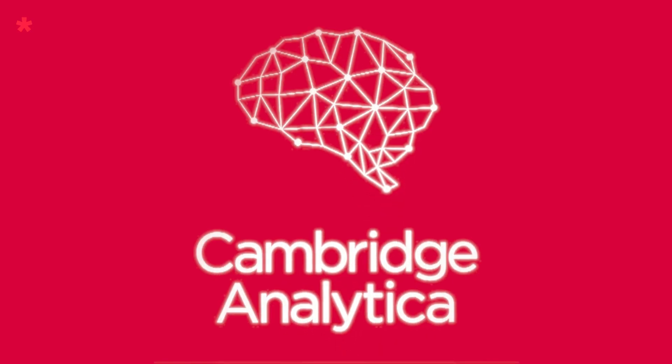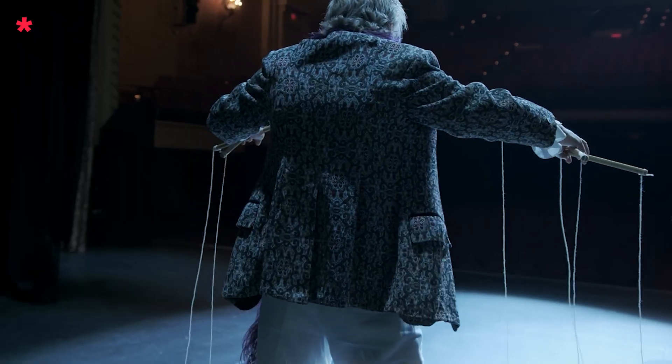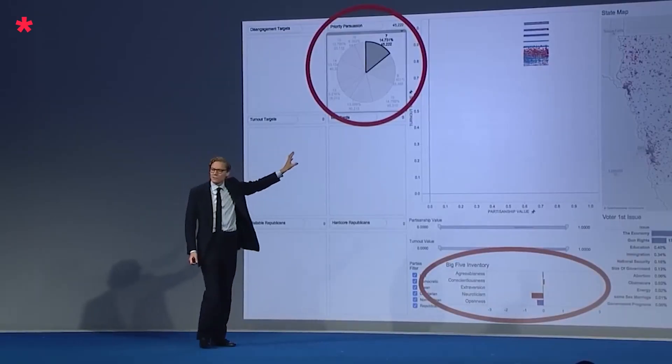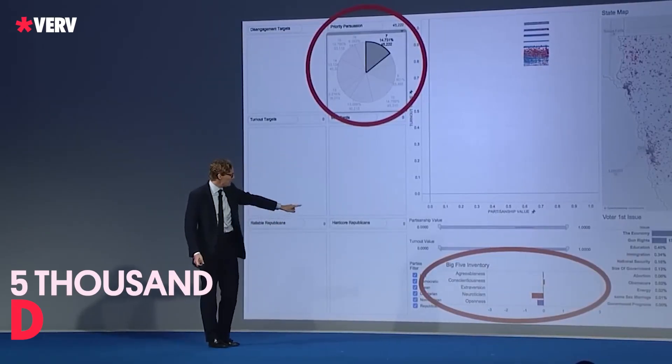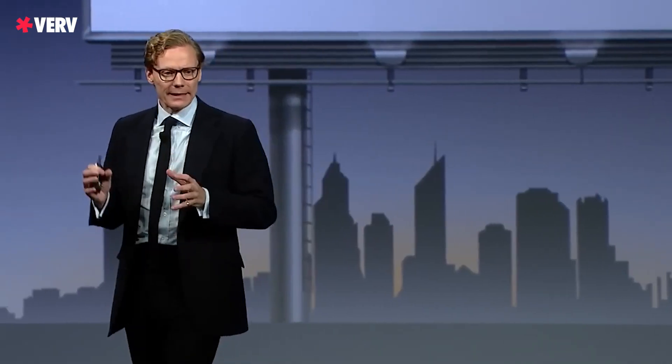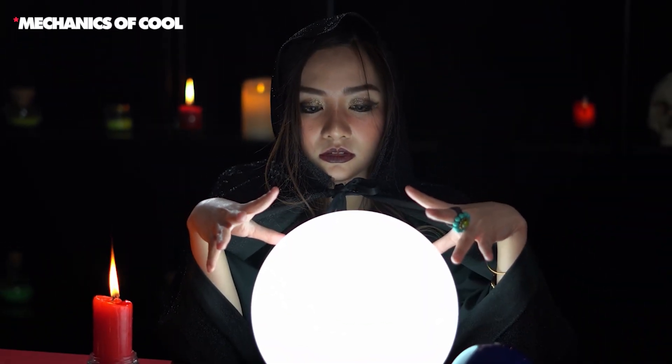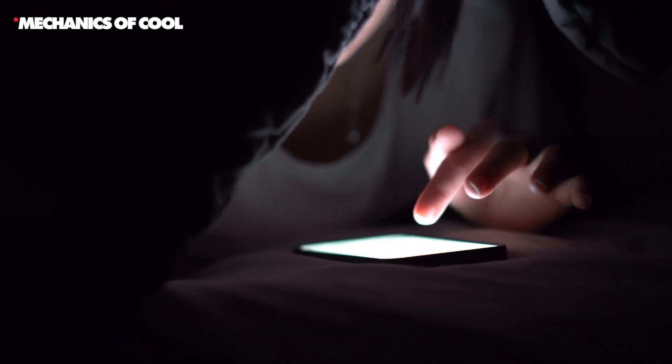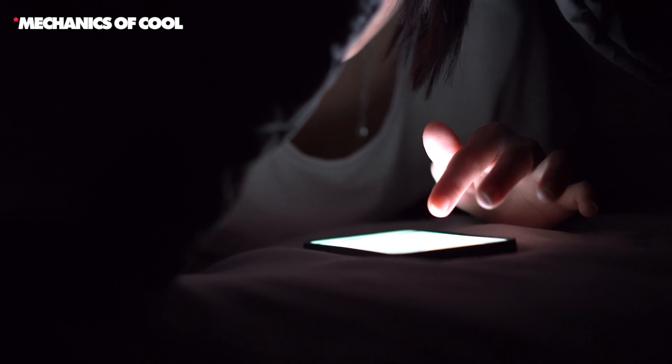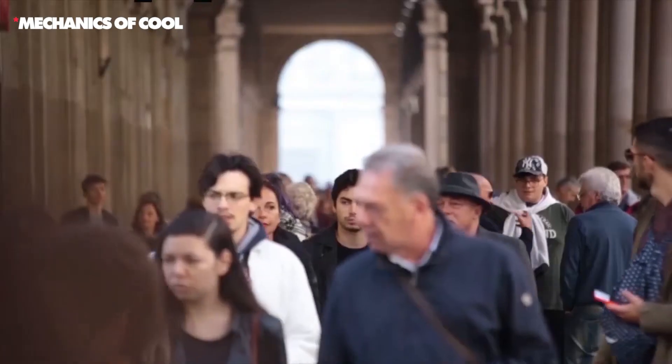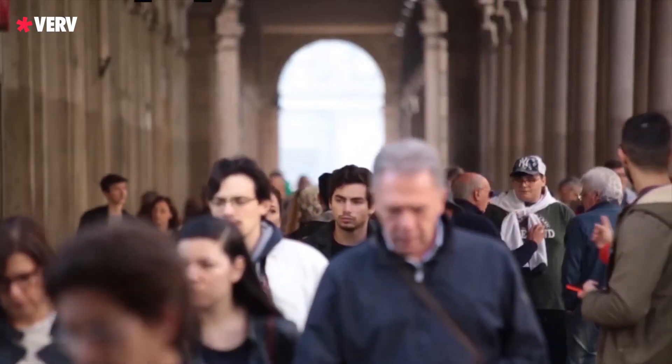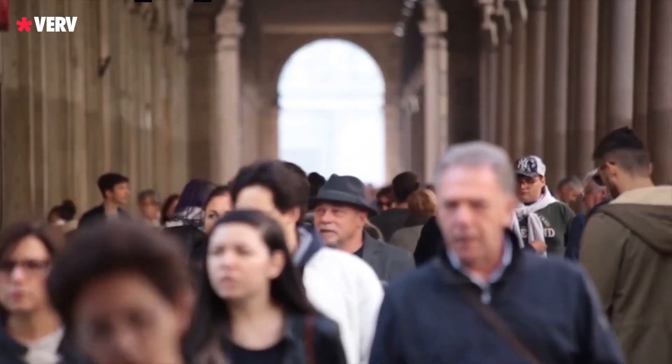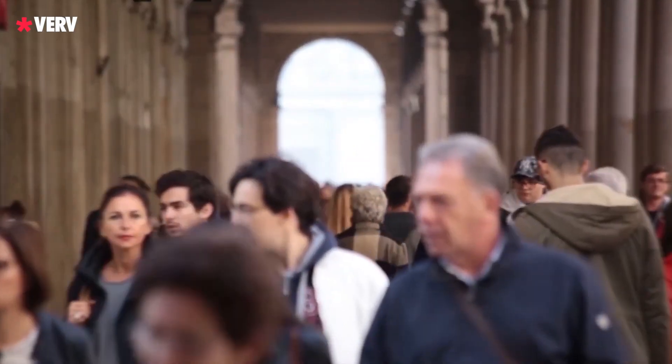Cambridge Analytica, the self-proclaimed puppet master, boasting about having 5,000 data points on every U.S. voter. Forget psychic readings. They claimed to predict your behavior based on your Facebook likes. But how did they get their hands on this treasure trove of personal information?